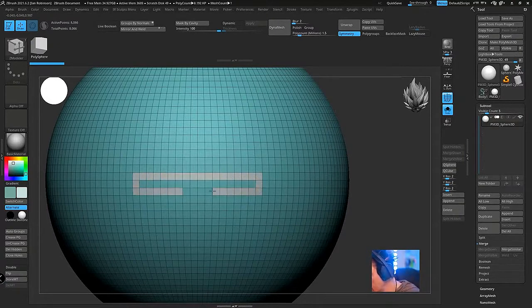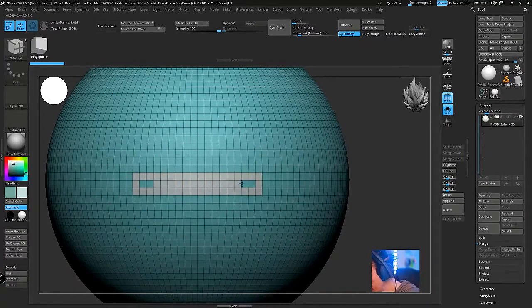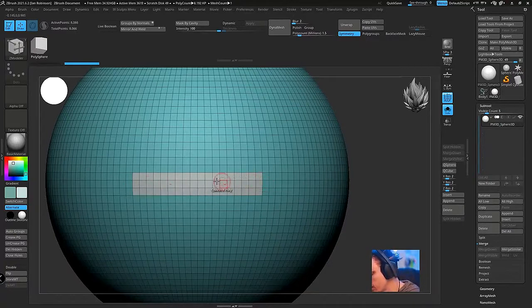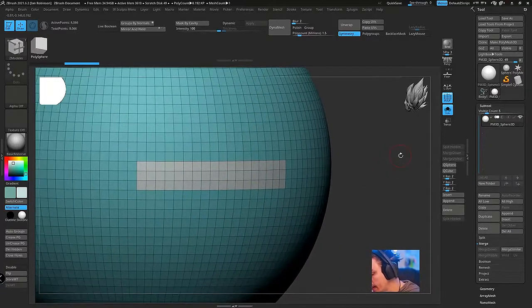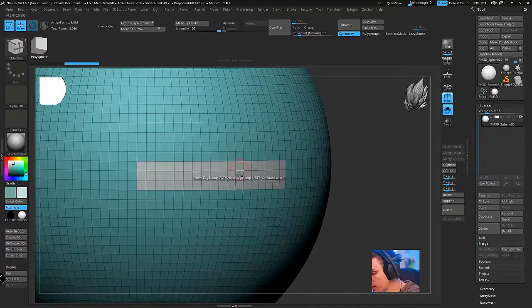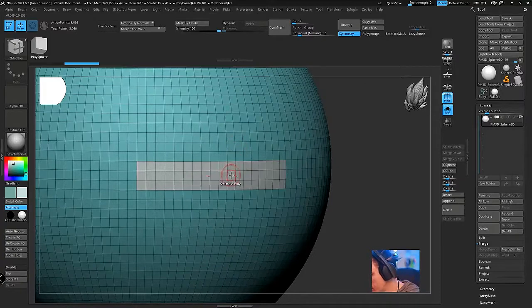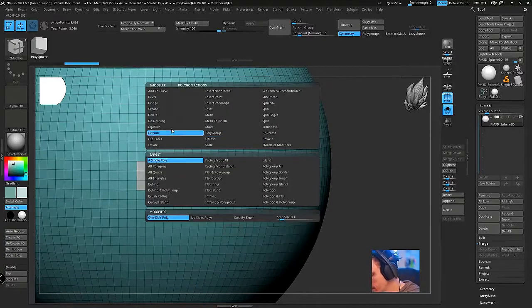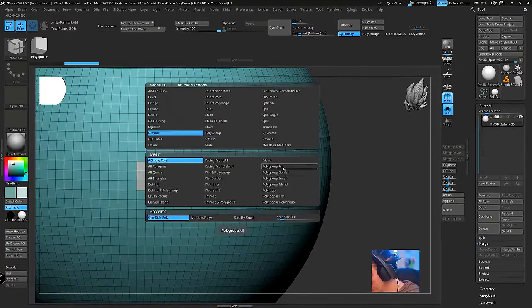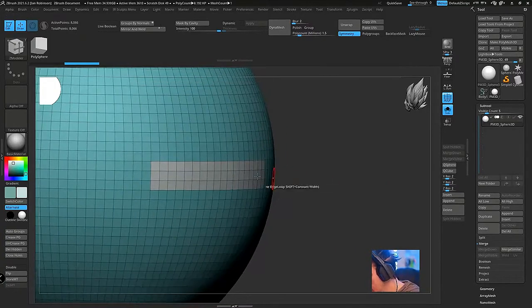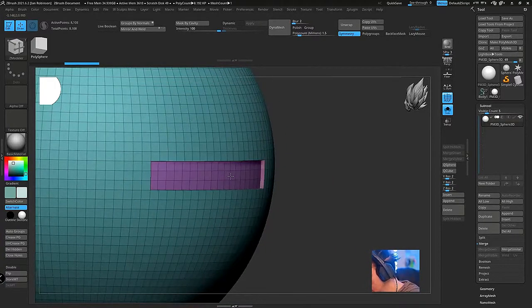And then what I would do is I would select like a shape like this where you're taking up almost three rows of your polygroup, and I would specifically then target this group here and extrude it inwards a couple times.